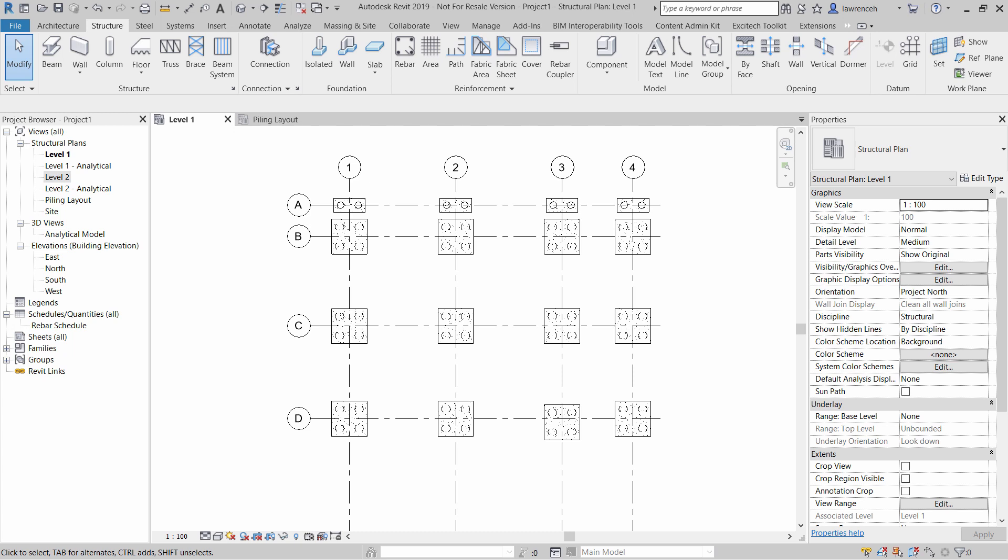In this short overview video, you will see how to use the original Excitec Toolkit that was created in 2009 to add coordinates to our piling layout and also automatically number the piles.